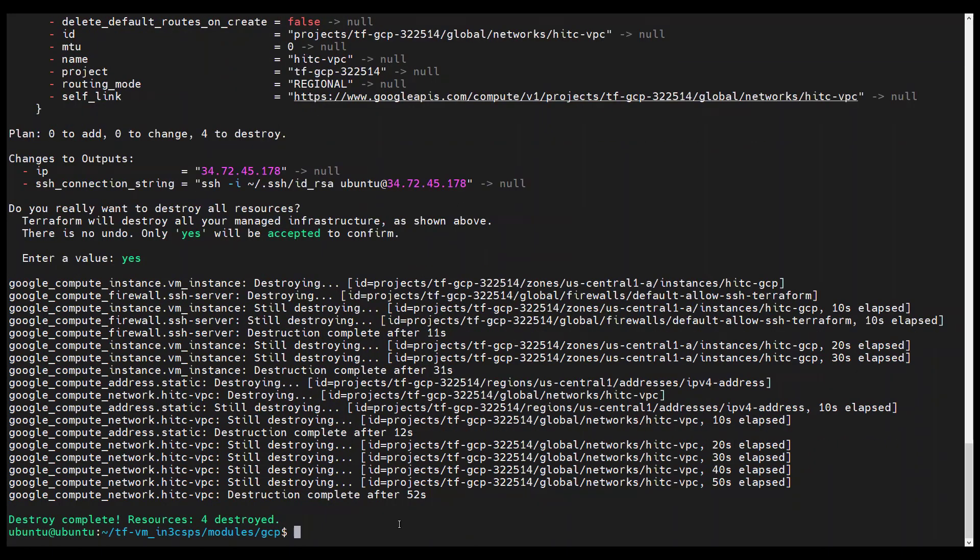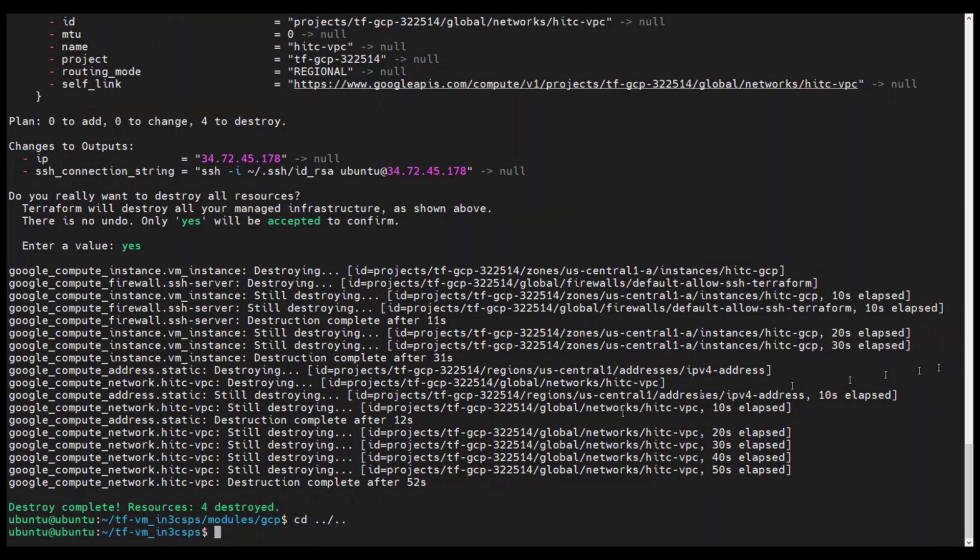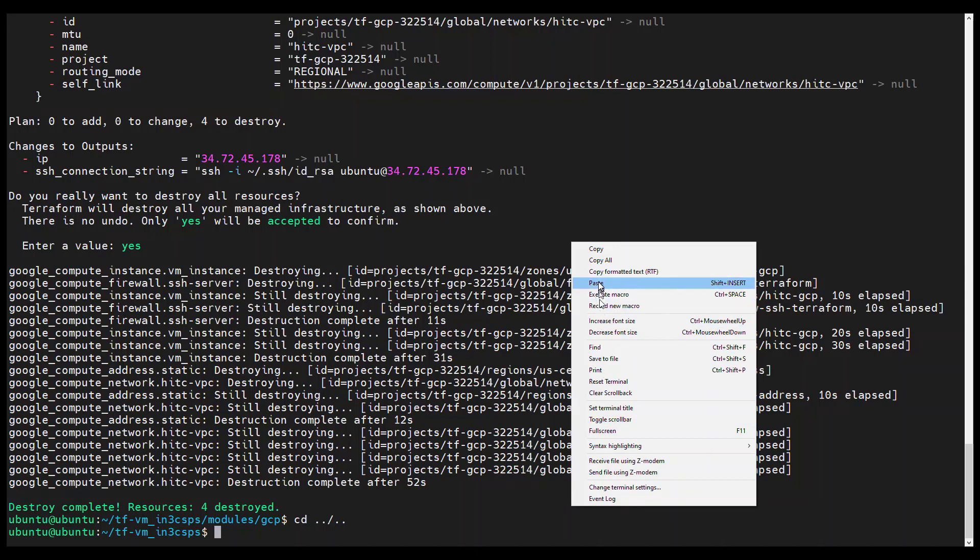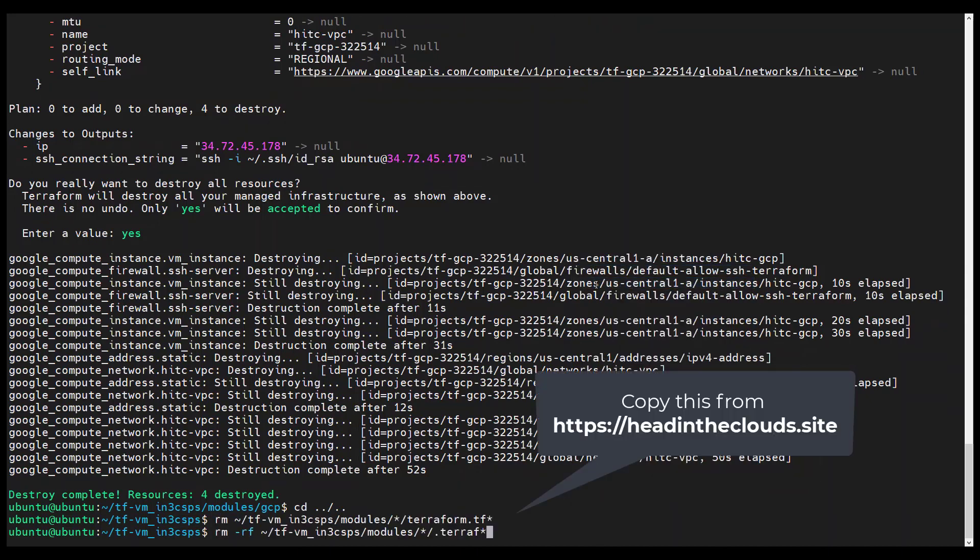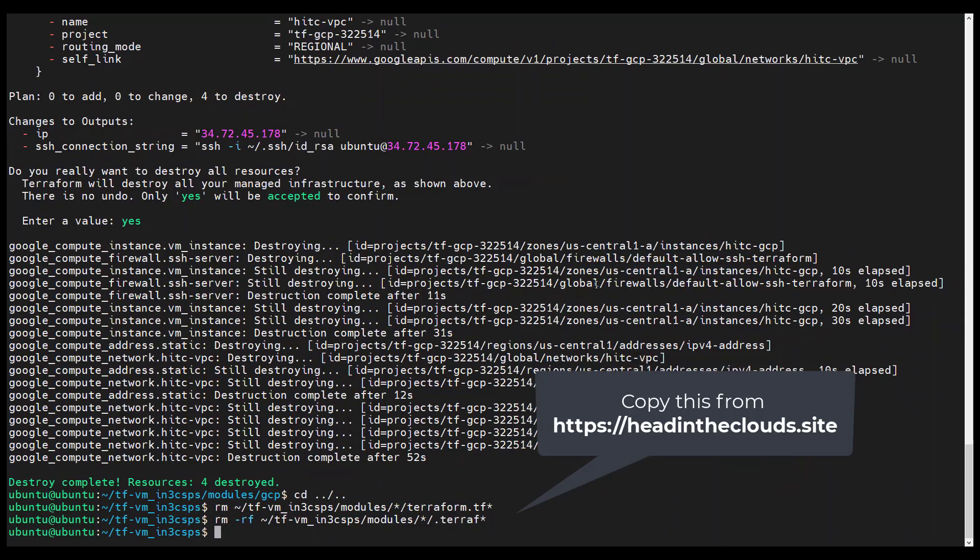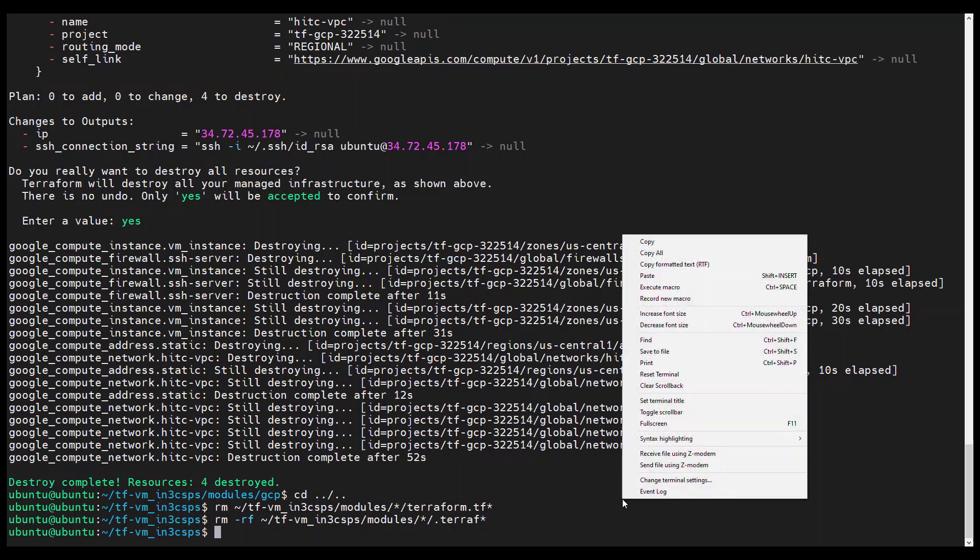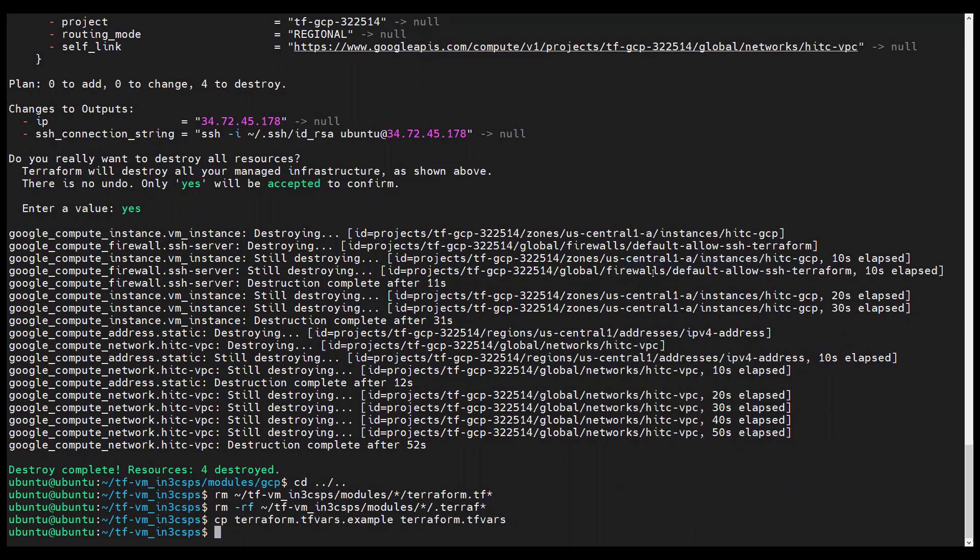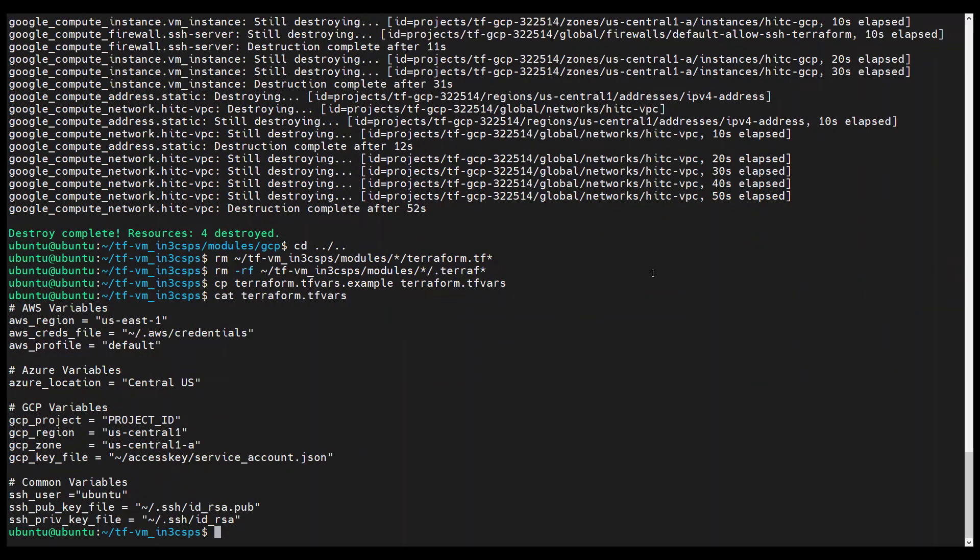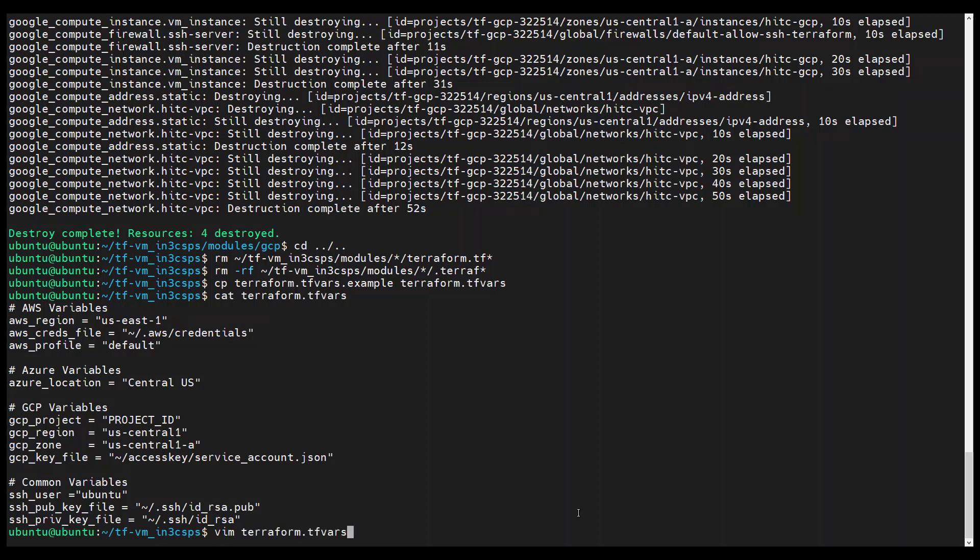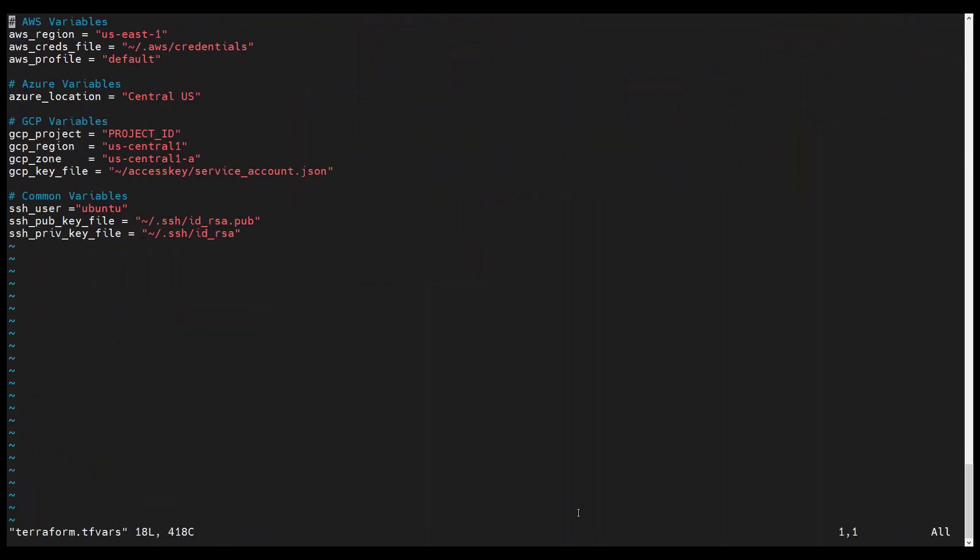Now that we see how each module can work as standalone infrastructure as code, let's try deploying the entire project. Change into the directory for the root module. First, let's clean up the existing Terraform state files, the tfvars files for the modules, and the hidden Terraform directory in each module. We also need to set the terraform.tfvars file for the root module to have the right parameters. So we're going to copy it as before. Here is the default configuration. Be sure to modify the project ID and any other parameters as appropriate for your cloud environments.